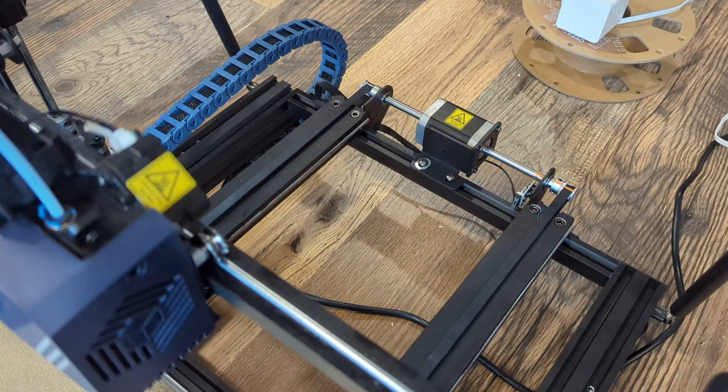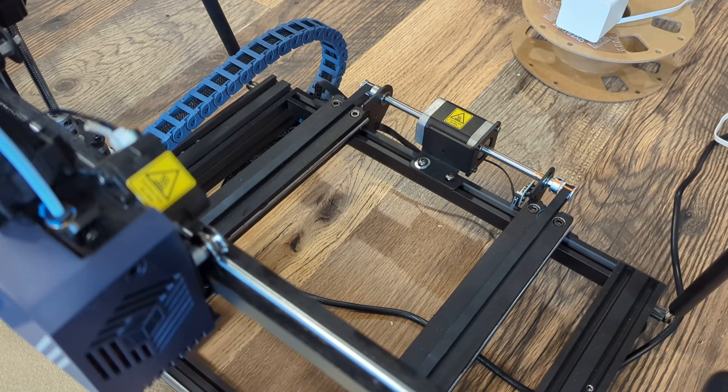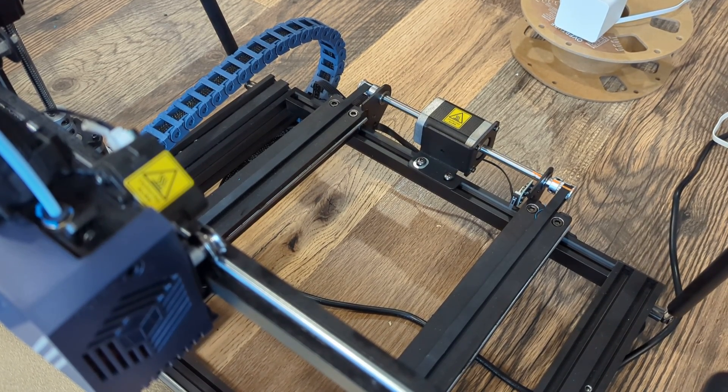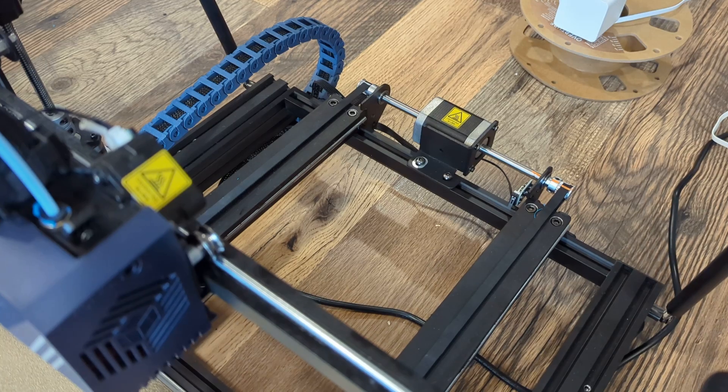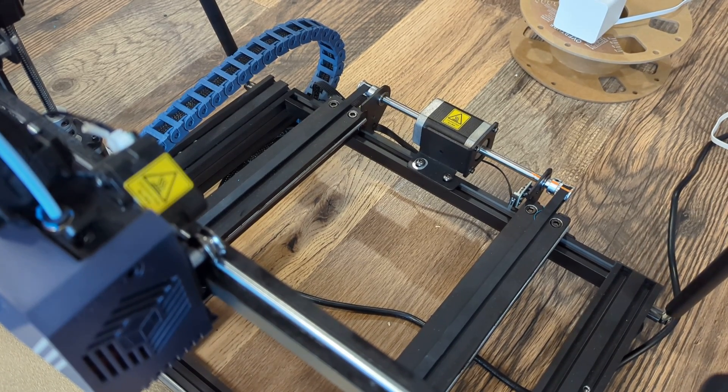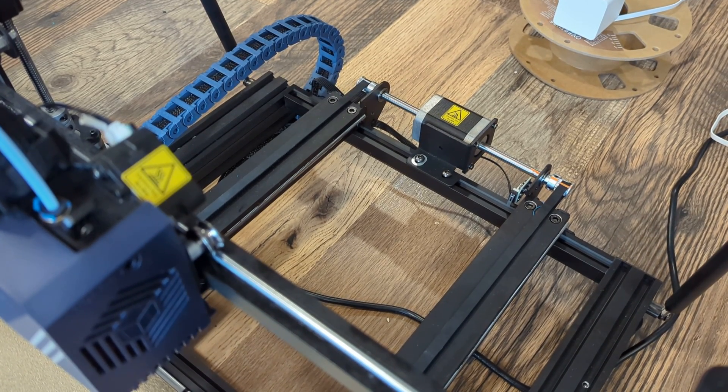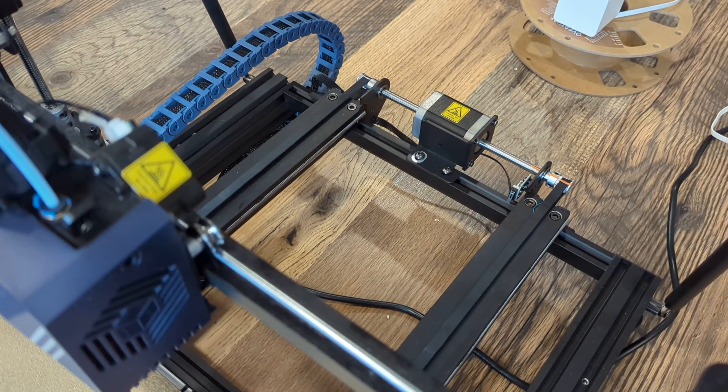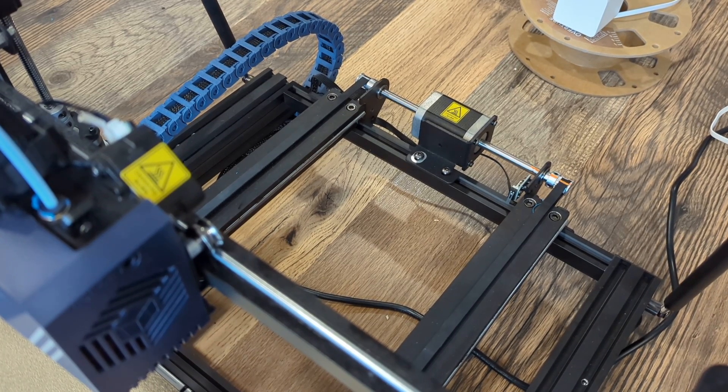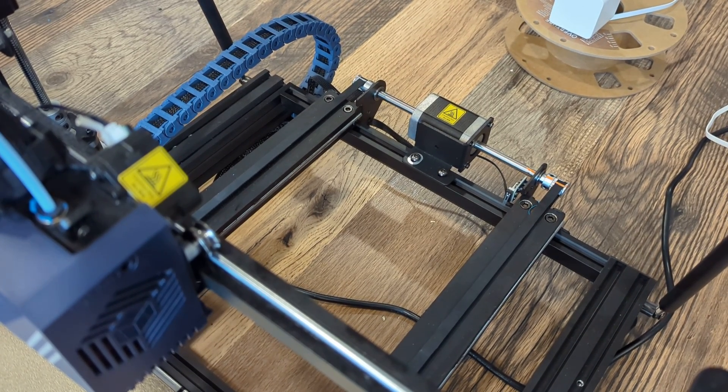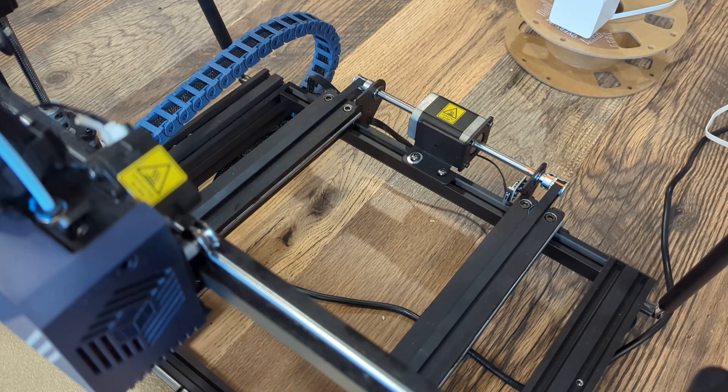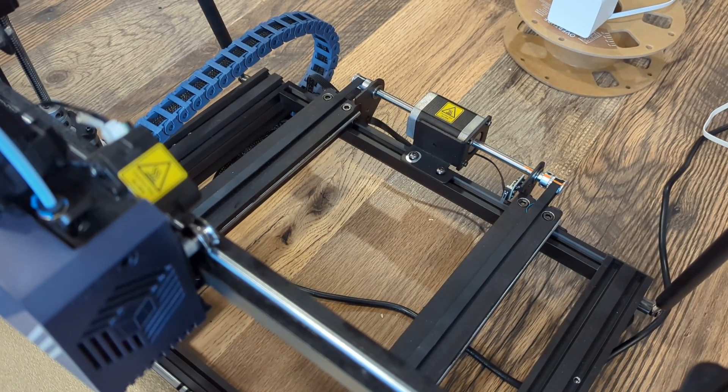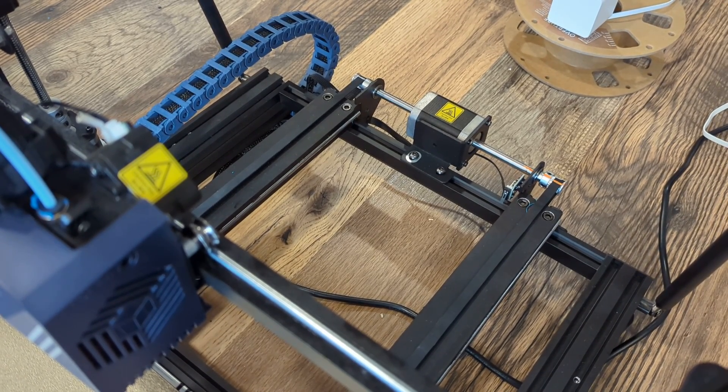I did see here on the Facebook group that somebody had a stepper motor where, with the motor on and torque applied, he was able to rotate the shaft, meaning that the shaft is no longer connected to the stator inside of the stepper motor.